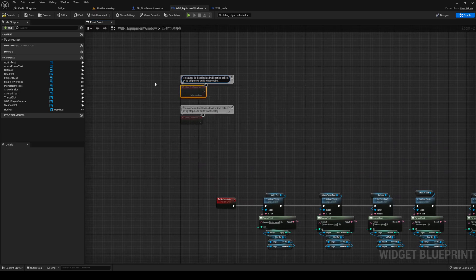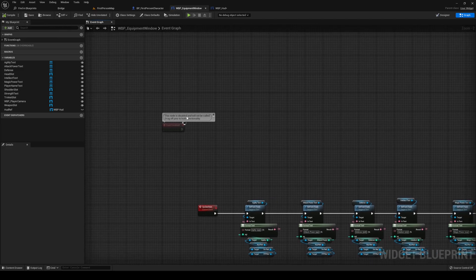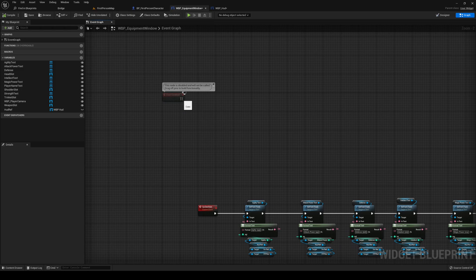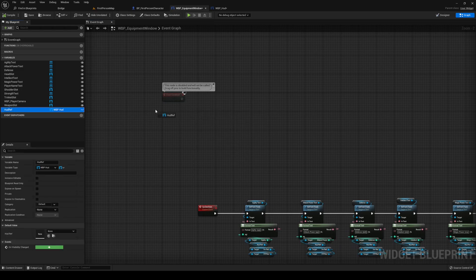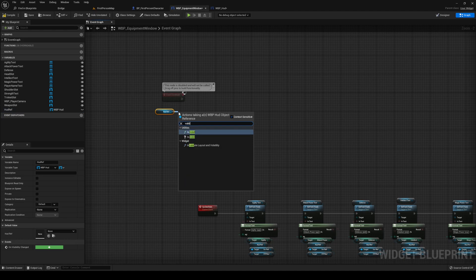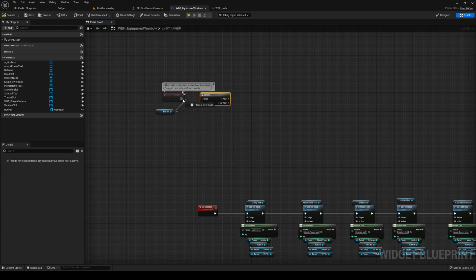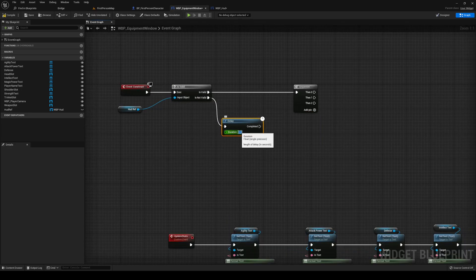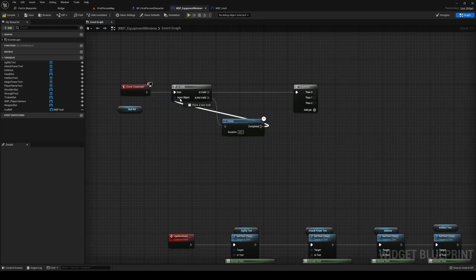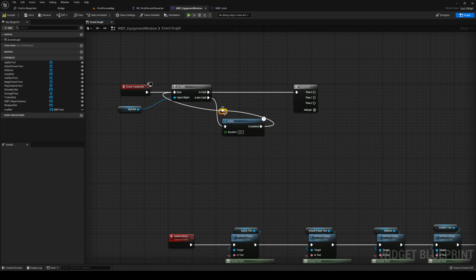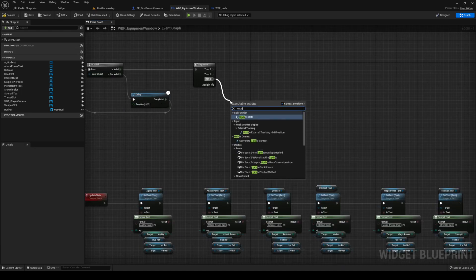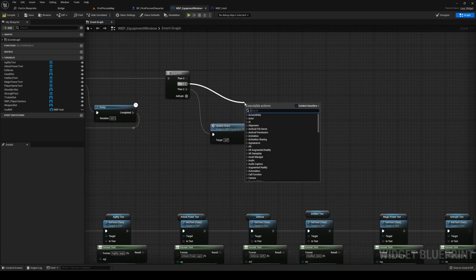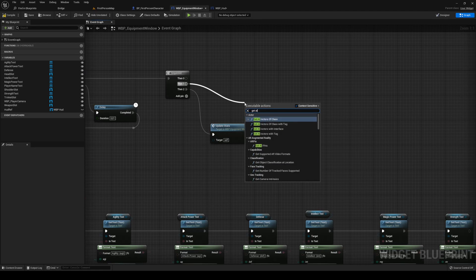We're also going to call this function out of the construct. We need to check if our HUD ref is valid — if it is, we go into a sequence and deal with that in a minute. If it's not valid, do a delay of 0.01, plug it back in, and loop that until it becomes valid. From the final one we'll call Update Stats, and from the first one — number one — we're going to get all widgets of class.